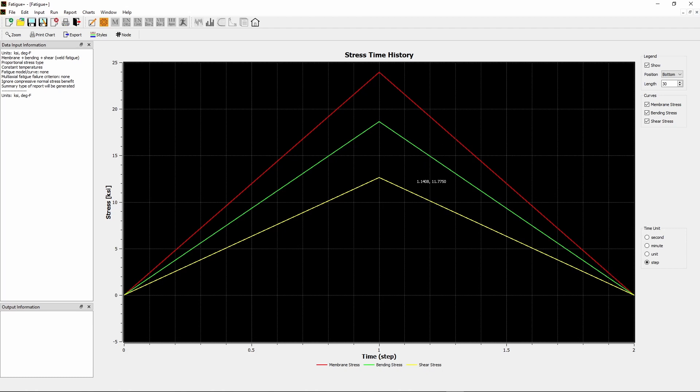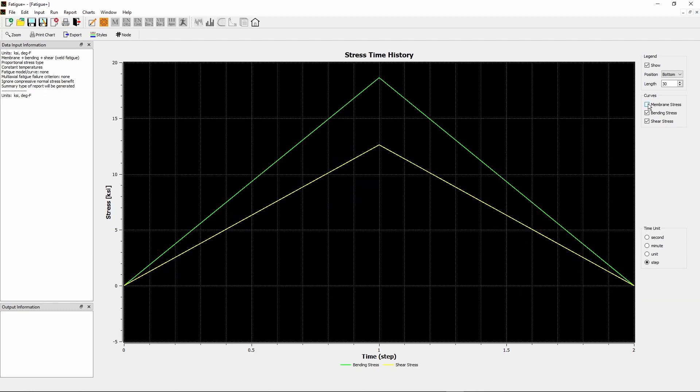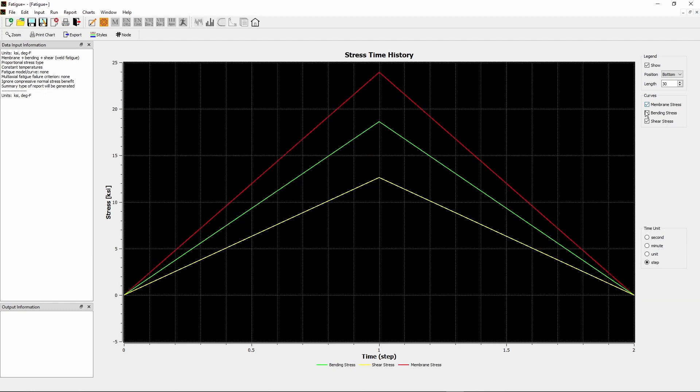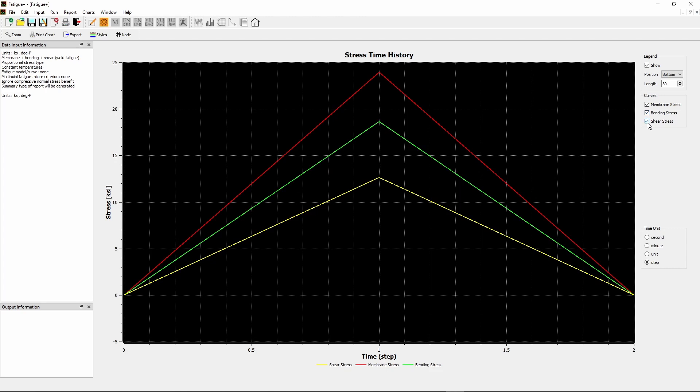The red, green, and yellow lines represent membrane stress, bending stress, and shear stress respectively. You can turn off or turn on these stresses by clicking on the check boxes.